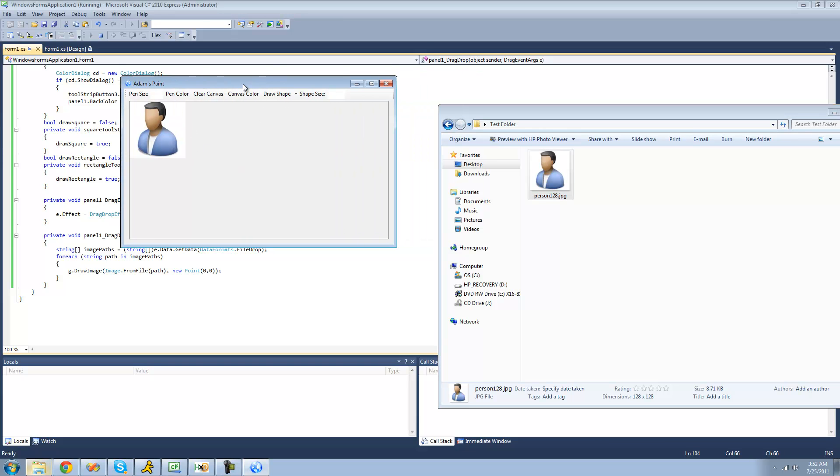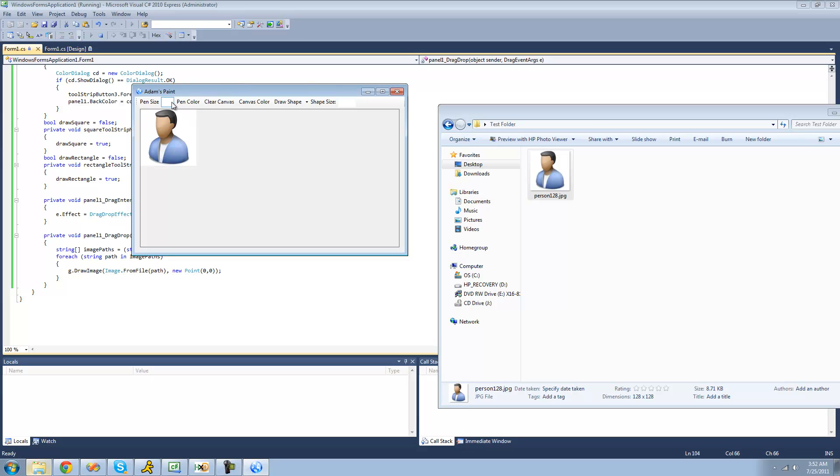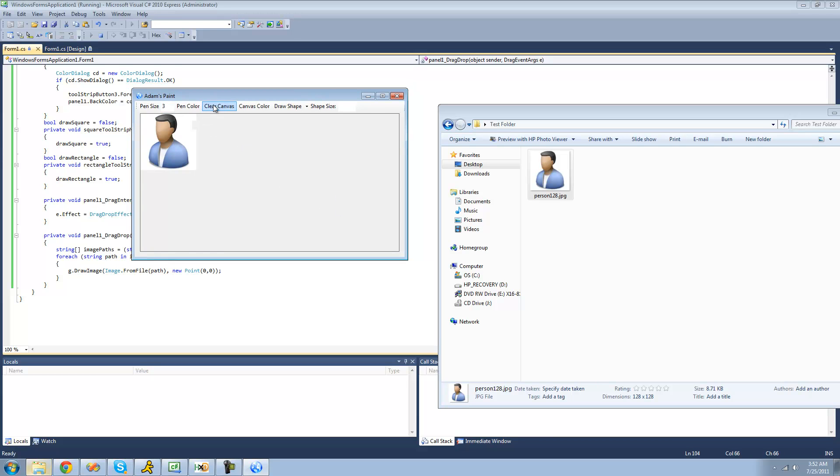And now that it's on our panel, we can use all of our drawing tools that we've created to draw on this image. So if we just wanted to, let's say, draw eyes on this guy, we could do that. Just draw eyes, a mouth, and whatever.